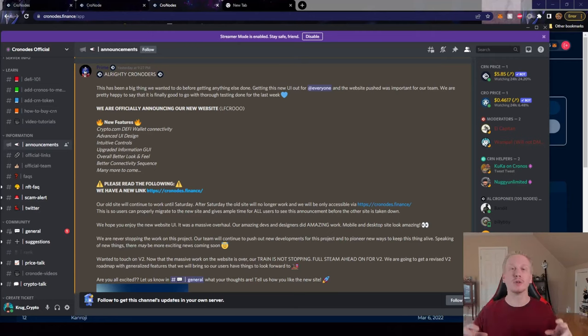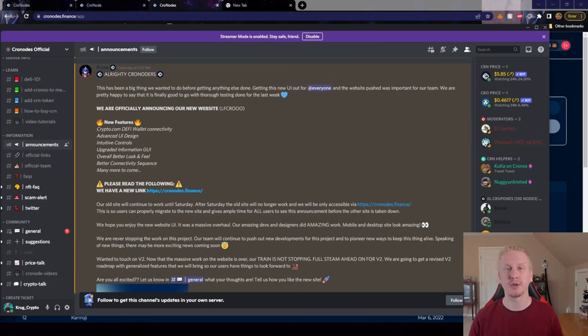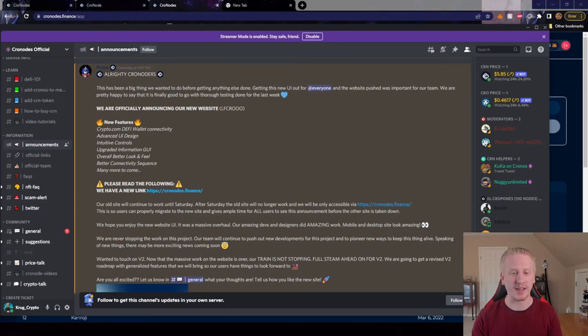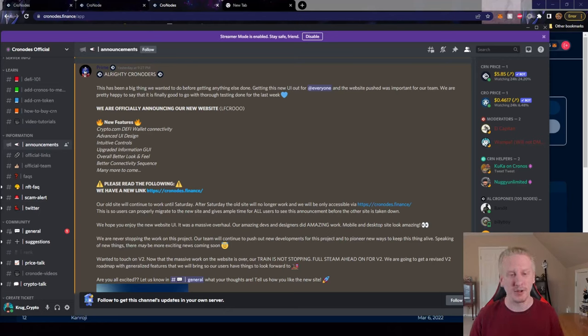Try to go to the old dApp after tomorrow, it's not going to direct properly and you're going to be very confused, and that is why. So make sure you're using the new URL for that.